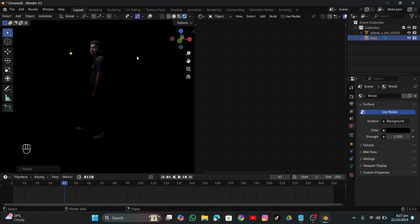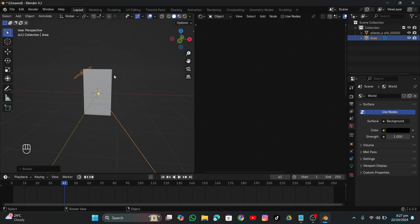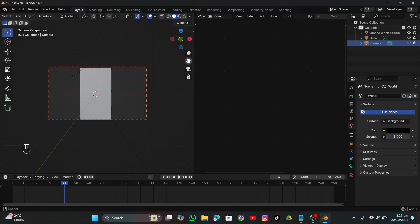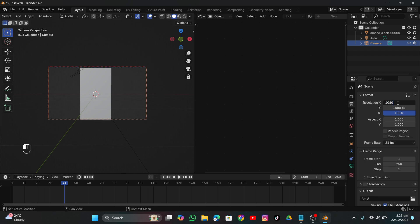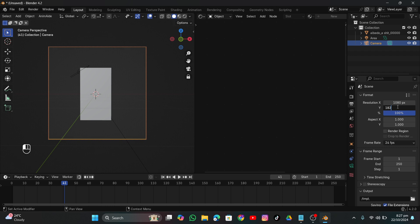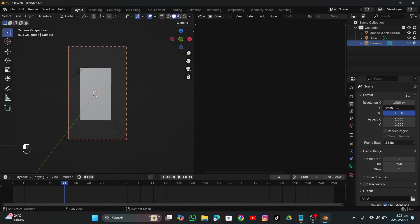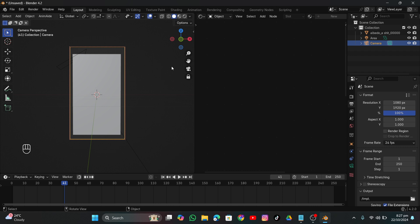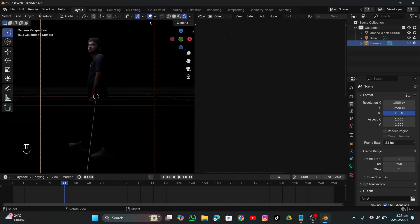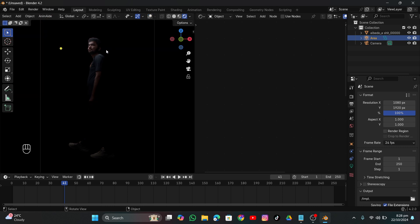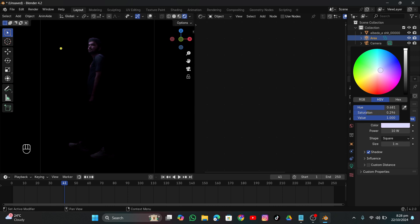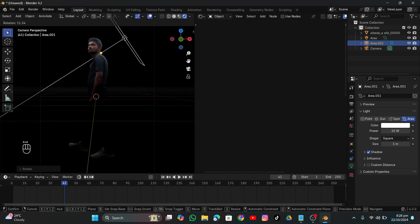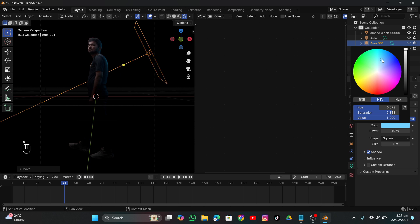Now we have our video in a 3D scene that will interact with the environment — that's the whole point of this video. You can add it into any environment in your Blender scene. Go to render settings, make the background black, then Shift+A to create a light. As you can see, our video is interacting with the light just like a 3D object would.